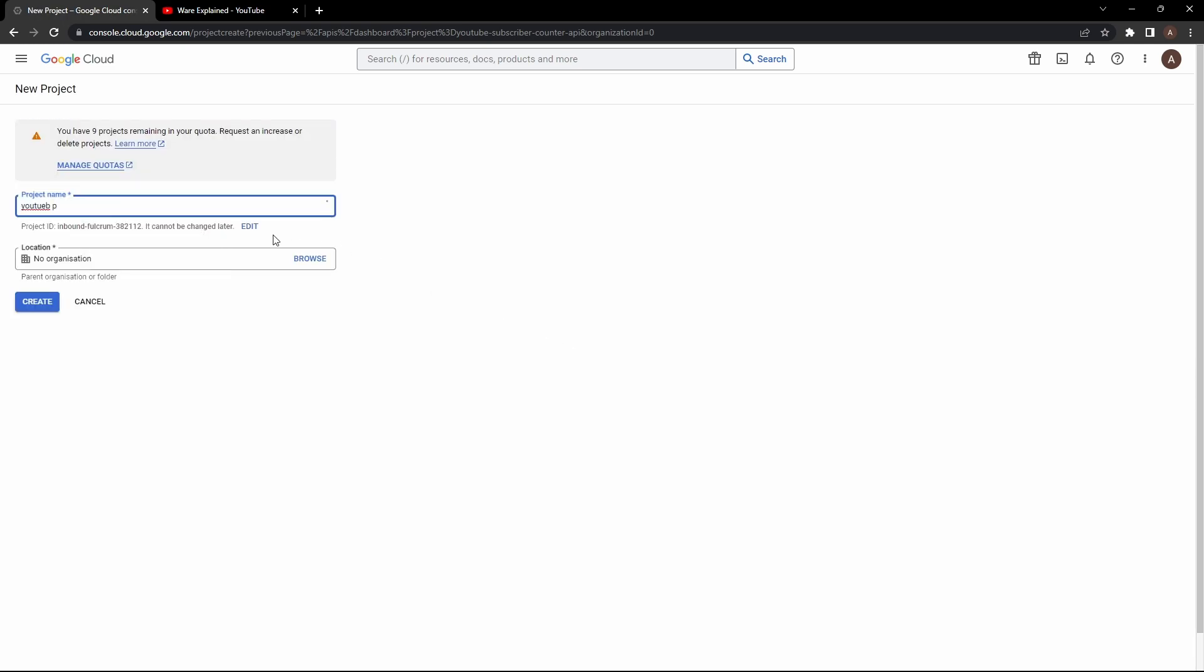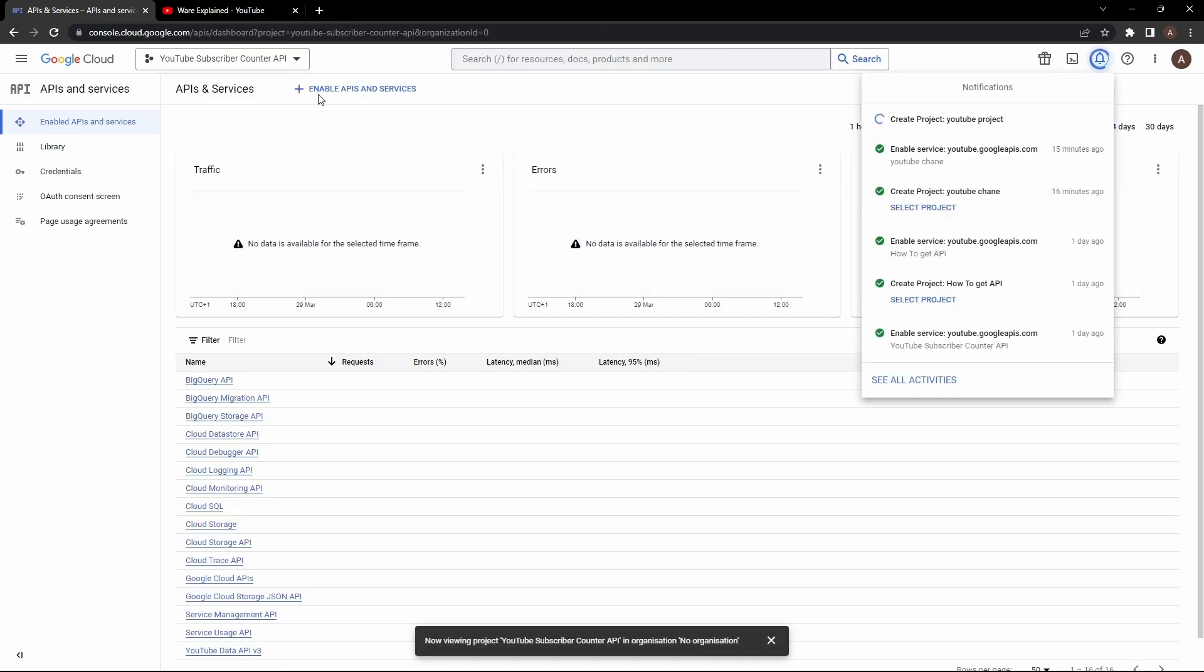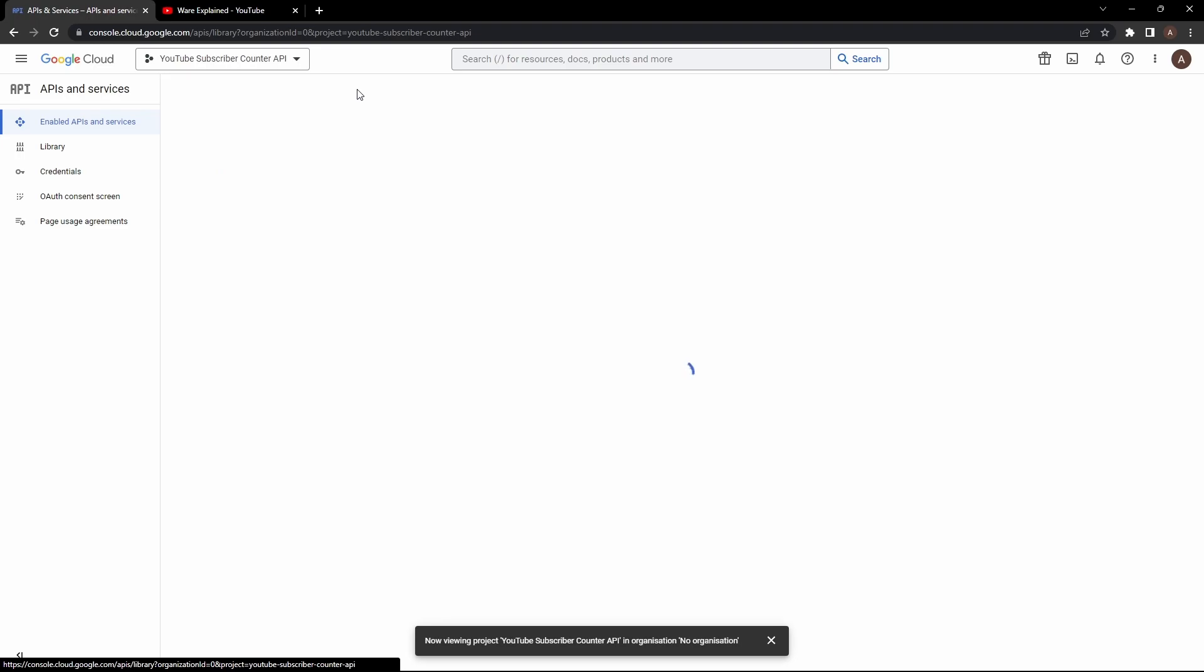You want to go through the process of naming it and you want to press create. Now it's going to take a bit in order for it to be created.